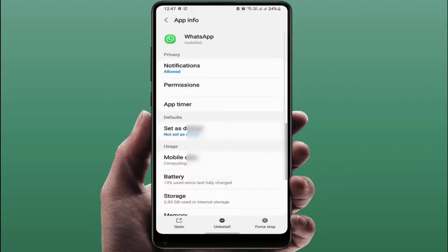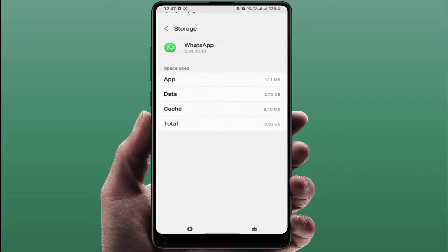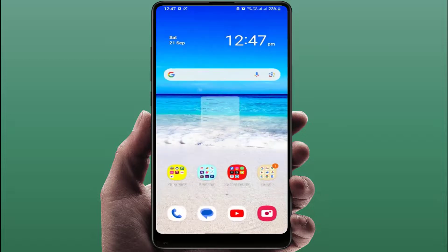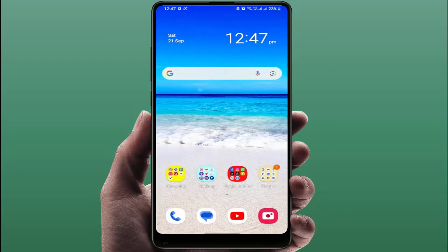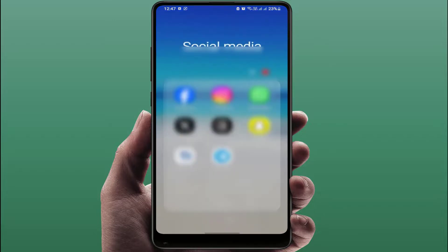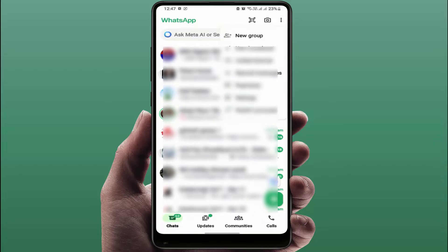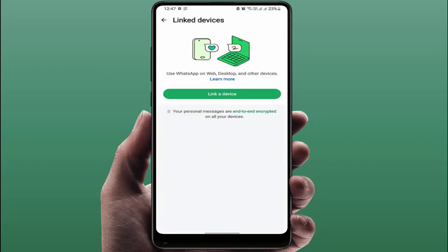Clear the cache like this, then close this menu and restart your phone. Once your phone restarts, open WhatsApp again, go to the three dots menu, and try to link your WhatsApp once more. This will fix your problem.